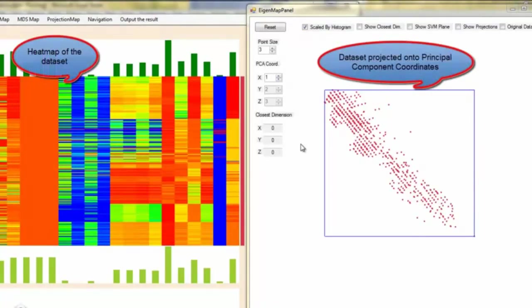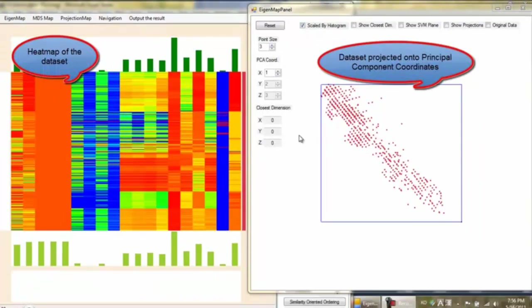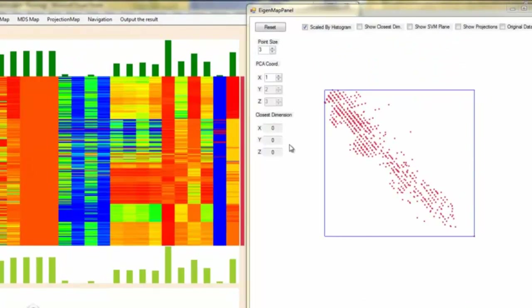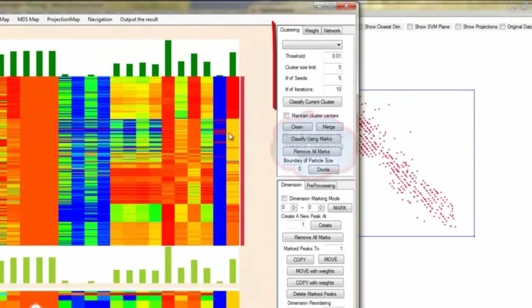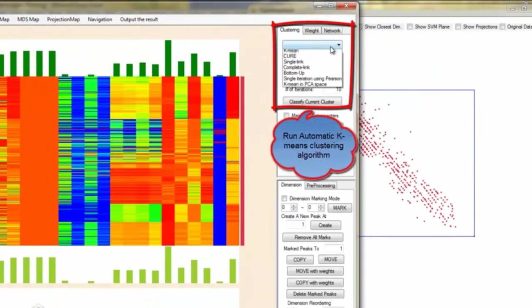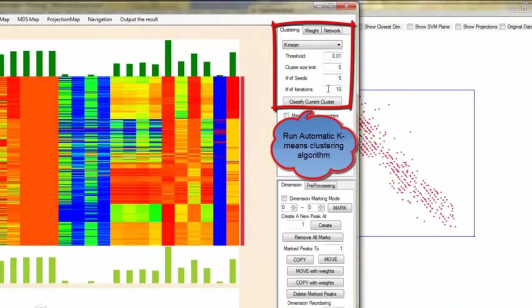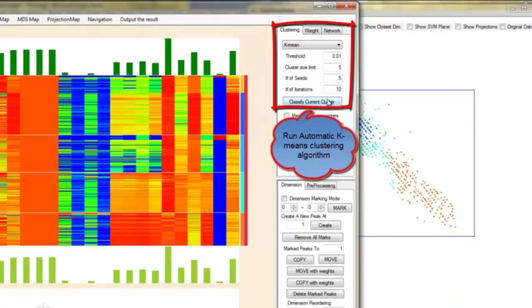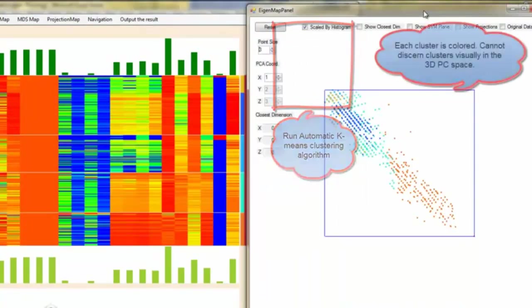We visualize the image segmentation dataset onto the heat map and the scatterplot projection onto the principal component coordinates. First, we try to run the automatic k-means clustering algorithm onto the dataset with five cluster centers.